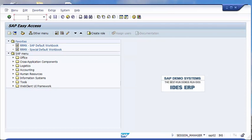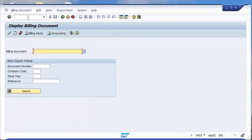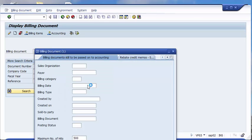First of all, we have to create or store a document for a billing document. So we go to the transaction VF03 and we have to choose a billing document.